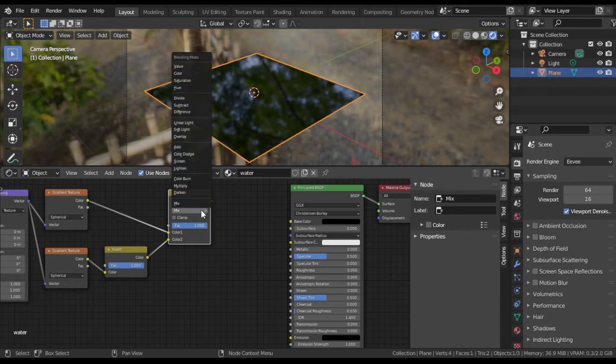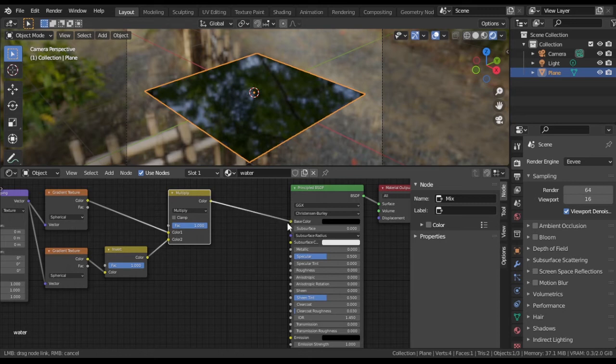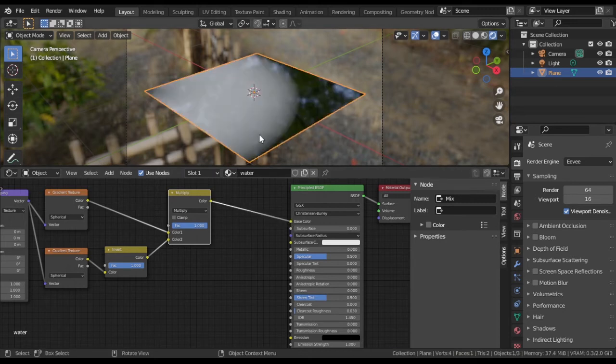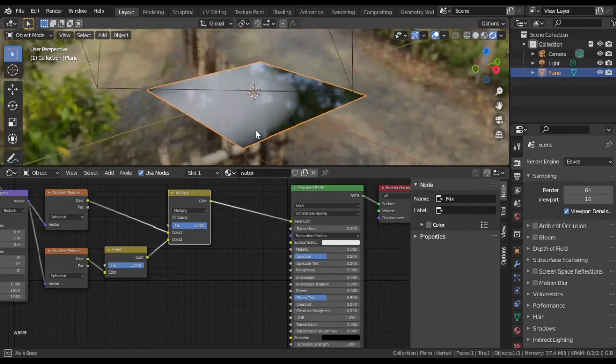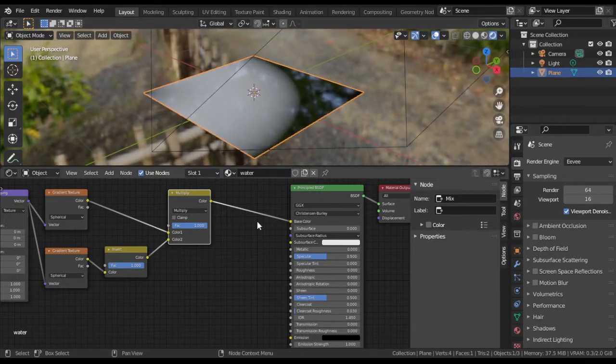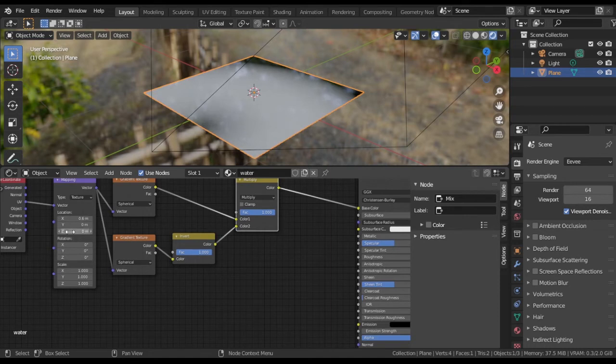Multiply Blending Mode will create a ring where grey parts of both gradients overlap. The position and scale are set in Mapping node.